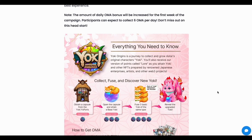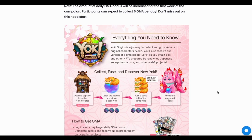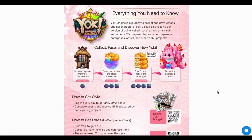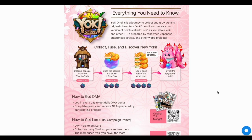Every day you can claim six OMA for now. But very soon after you watch this video, there might be fewer OMA you can claim each day. So don't miss the opportunity — if you want to participate, you should try to claim that every day.